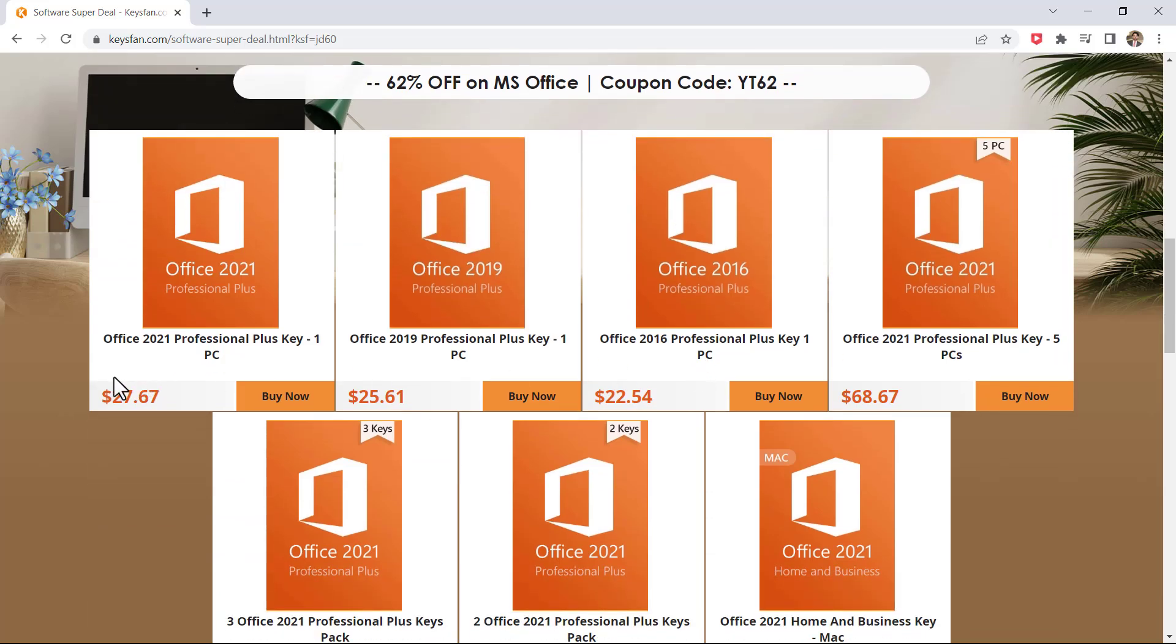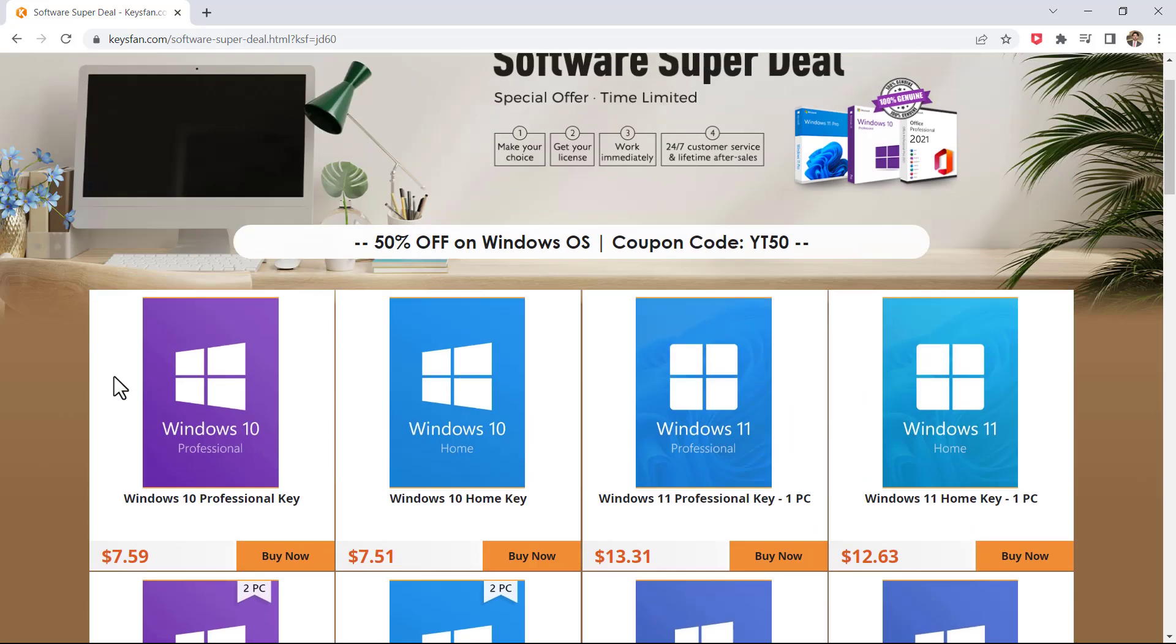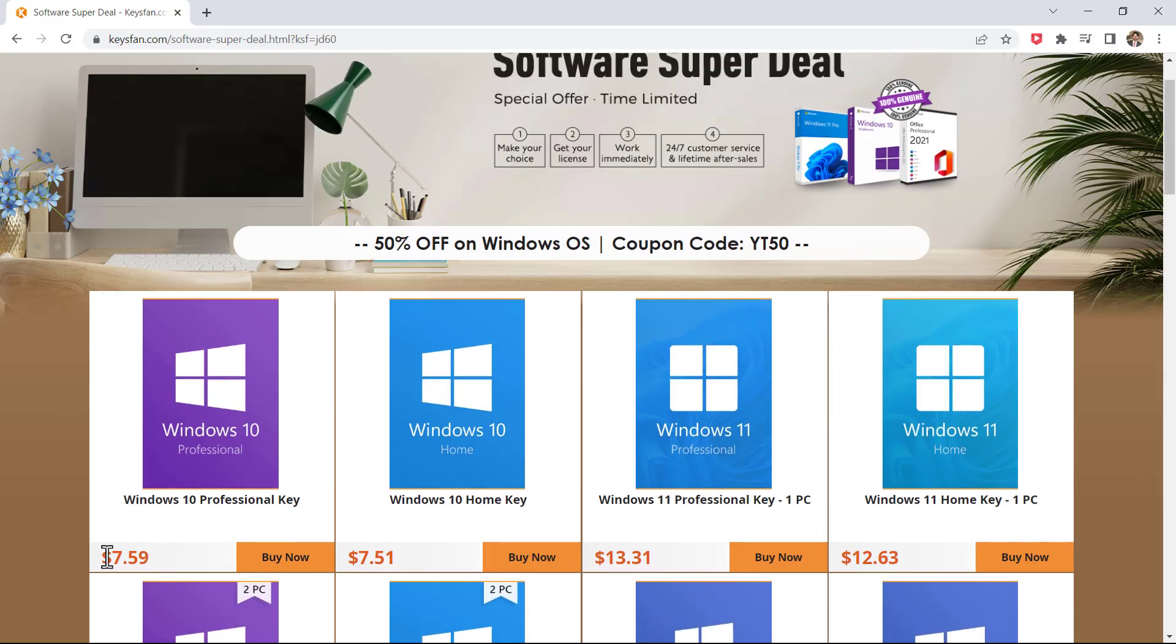For example, the price of the Windows 10 Pro is just $7.59. You can get 50% off on all the products. The link to this page is available in the video description.